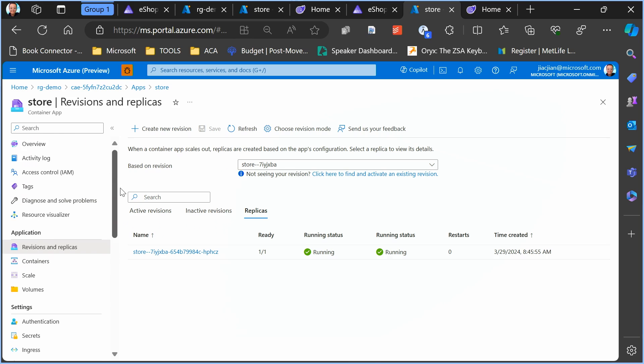As you can see, there's a whole lot of stuff I can talk about in terms of what Container Apps can help you do with your .NET application. But that's going to have to wait for another video.